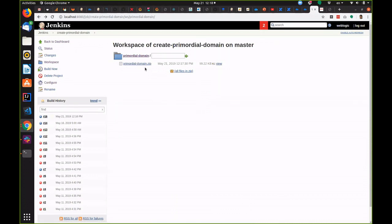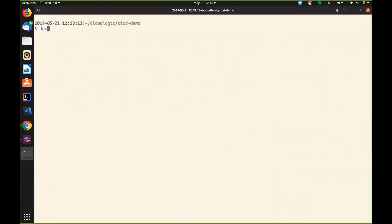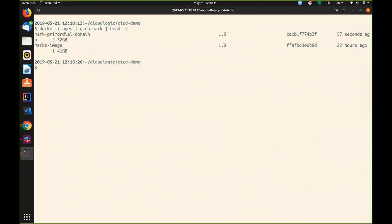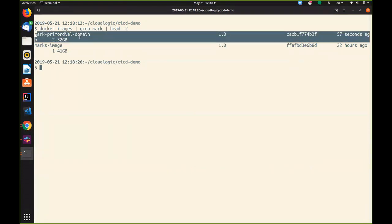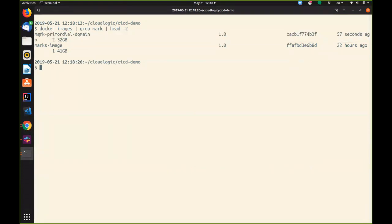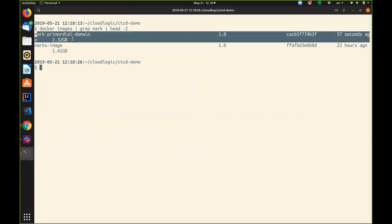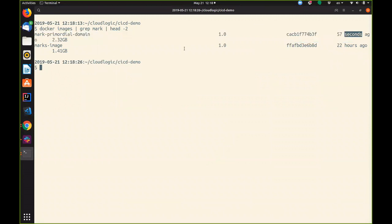Let's take a quick look at the domain that was created. Here's the image of the primordial domain that we just created a few seconds ago.